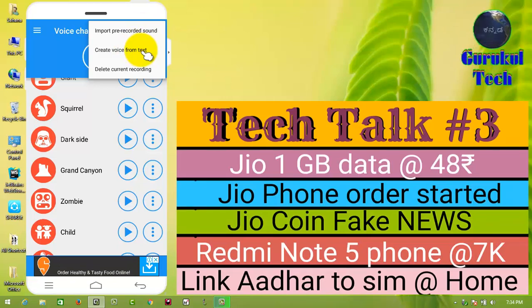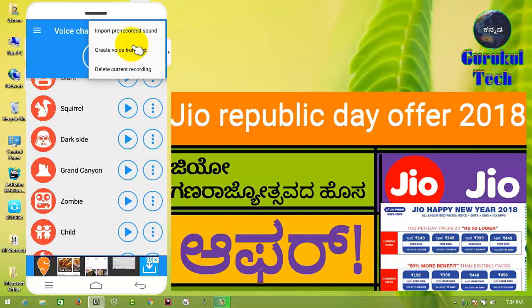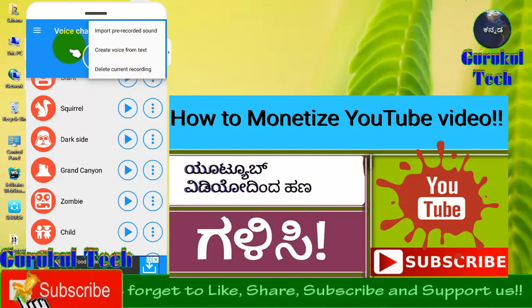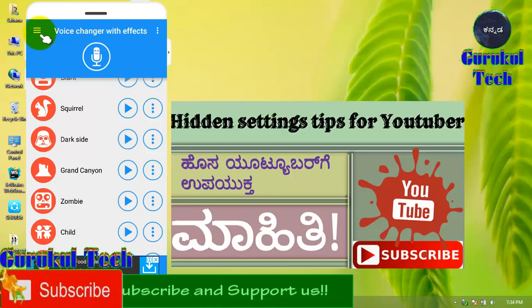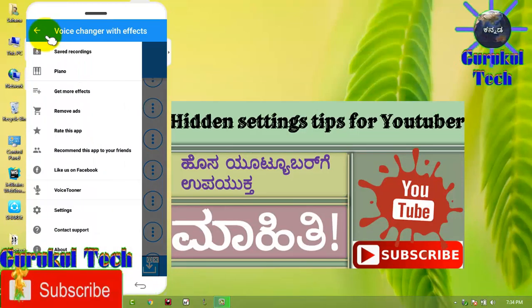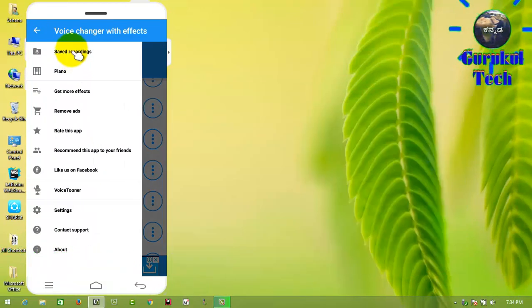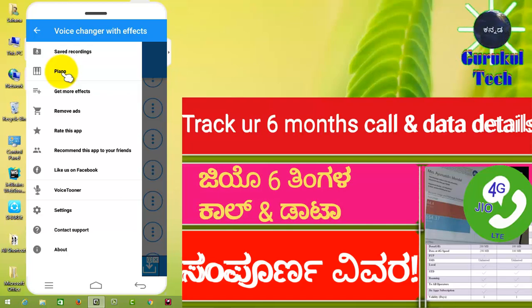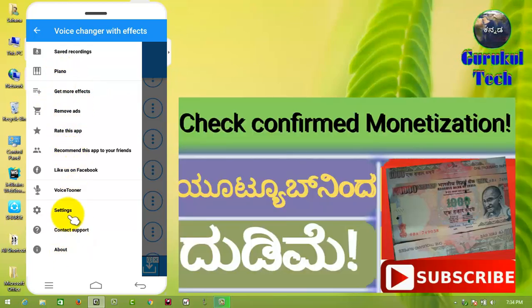You will find the same link in the description below. If you want to use a computerized voice, you can delete the current recording. You can click on the saved recording, save your voice, import it, and save the list. You can also use a piano with your voice and music.